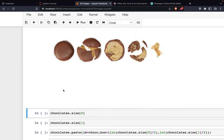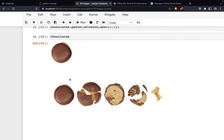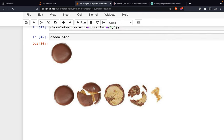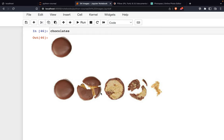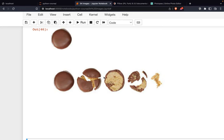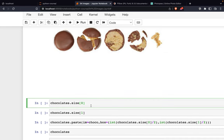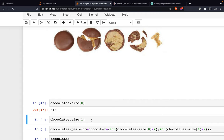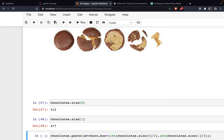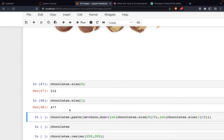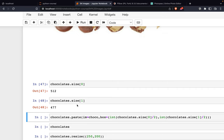We can do some calculations to paste at the center. The starting position will be at the center. For example, if we have the size of 512 for x and 477 for y.